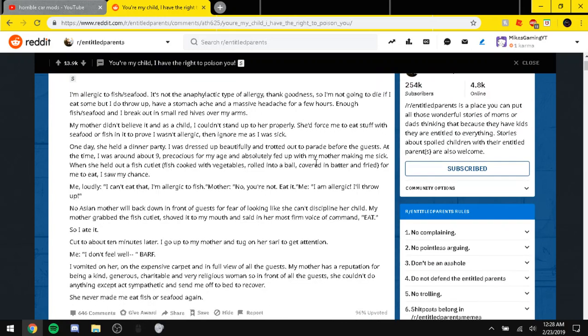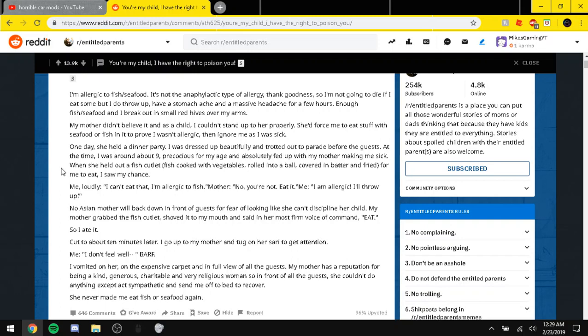And then we have this. You're my child. I have the right to poison you. I'm allergic to fish slash seafood. I'm not anaphylactic type of allergy, thank goodness. So I'm not going to die if I eat some, but I do throw up, have a stomachache, and I'm going to have some headache for a few hours. Enough fish or seafood and I break out in small red hives over my arms. My mother didn't believe it and as a child I couldn't stand up to it properly. She forced me to eat stuff with seafood or fish and then to prove I wasn't allergic. Then ignore me as I was sick.